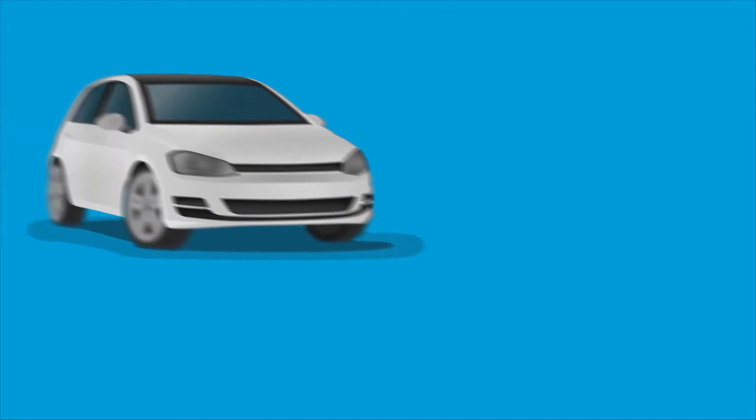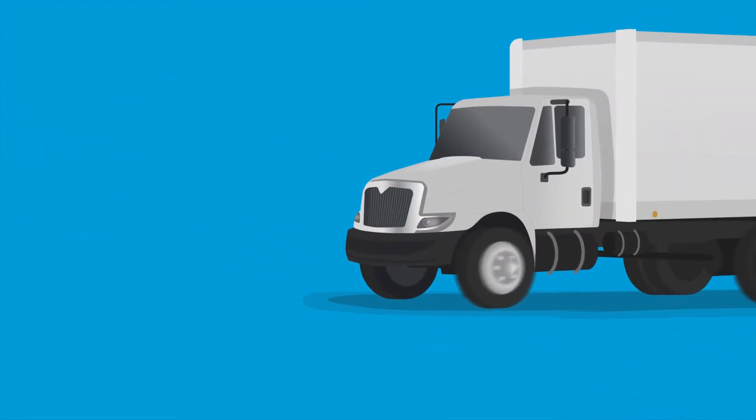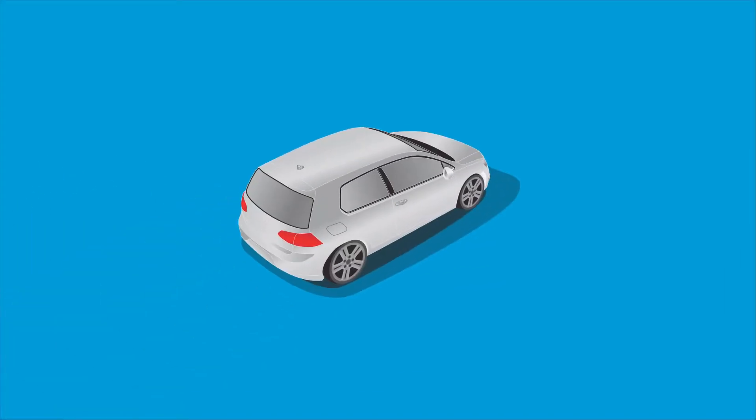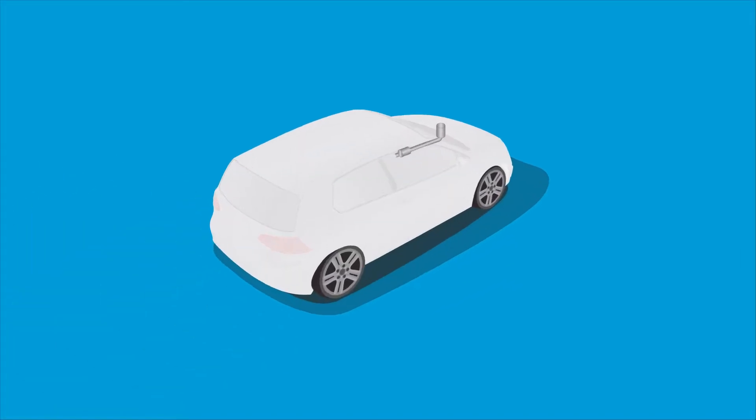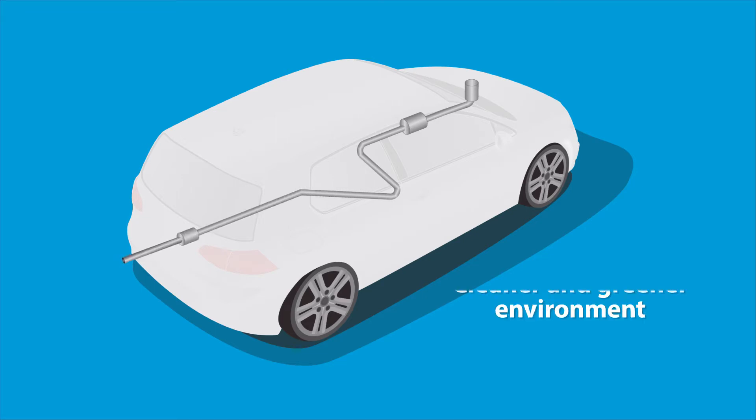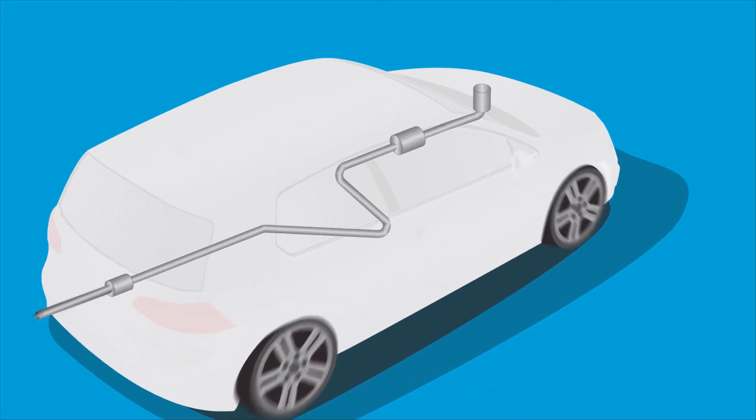Making vehicles more fuel and energy efficient is the number one challenge of today's automotive industry. Choosing Bekaert Sintered Metal Fiber Media for your gas or diesel particulate filters contributes to a cleaner and greener environment.